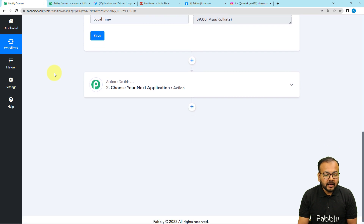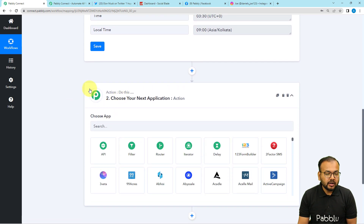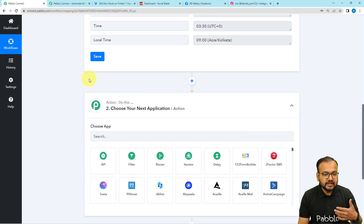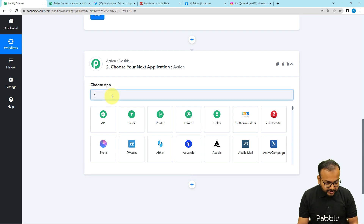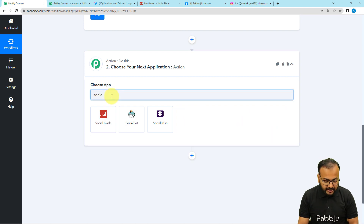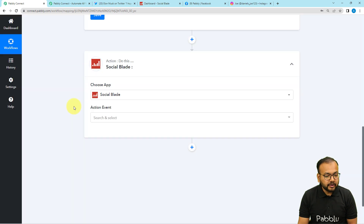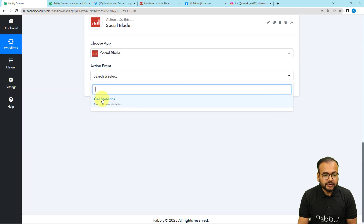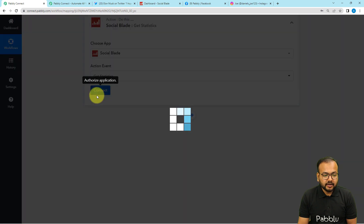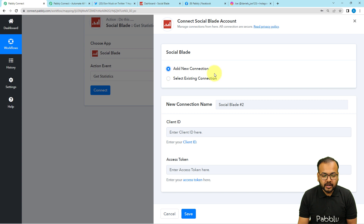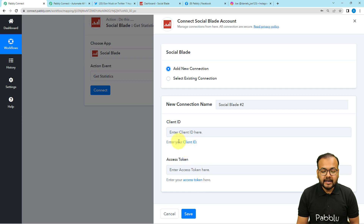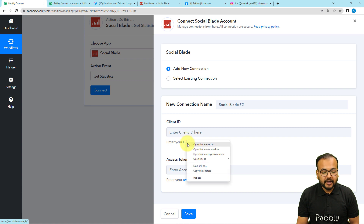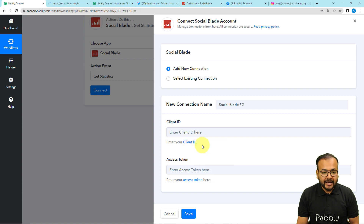After that, we have the action step. When this workflow triggers at the scheduled date and time, we want the statistics of our Twitter account to be fetched. For that, we are using the Social Blade application, which is an analytical tool for social media. The action event we are going to use is 'Get Statistics.' Click on 'Connect,' select 'Add New Connection,' and it will ask for the Client ID and Access Token of the Social Blade application. Right-click on the Client ID link and open it in a new tab.